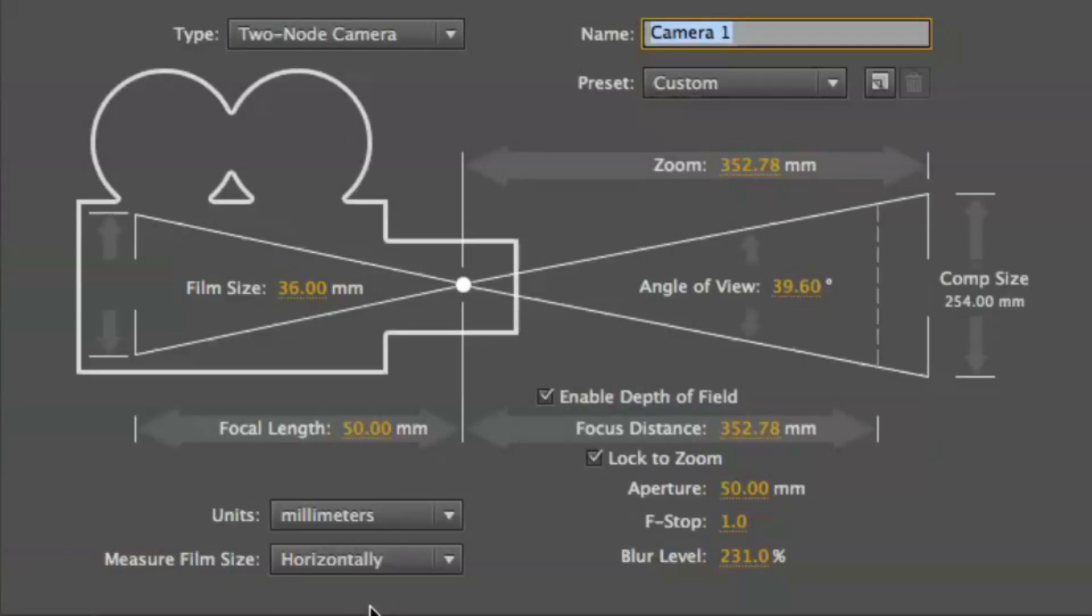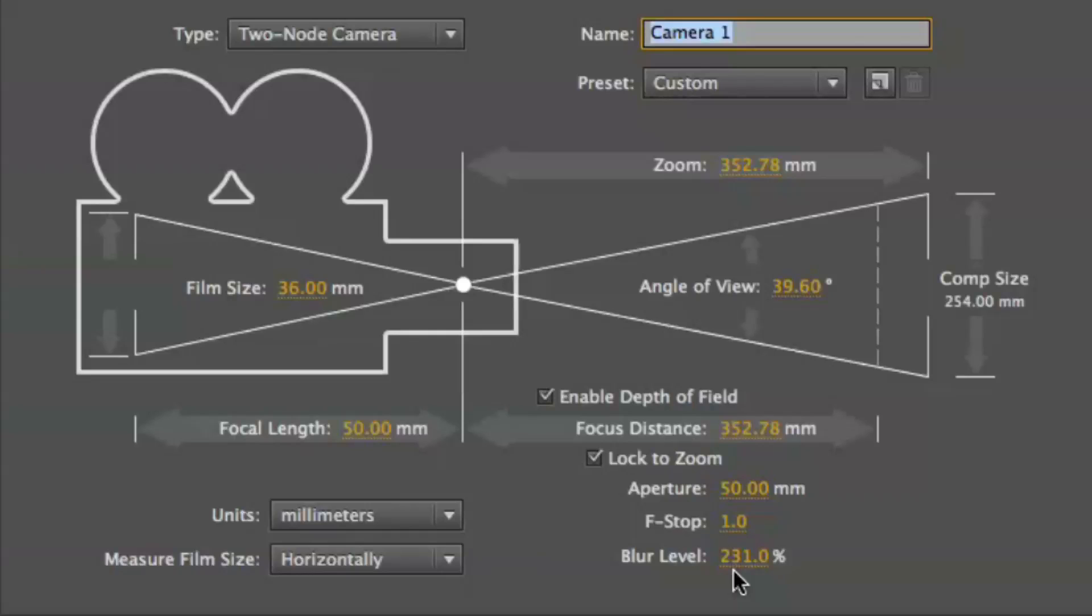Let me go back to that. Like, say, one. In a real world, that'd be an incredibly shallow value. A very expensive lens, too. Yeah. And also, blur level is interesting because f-stop decides how much is in focus, but blur level in After Effects actually gives you control of how blurry it is. So I've kind of raised that up to 231 to emphasize the effect. How out of focus things.